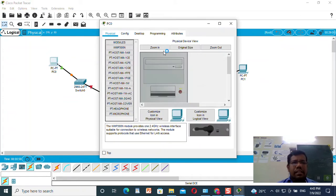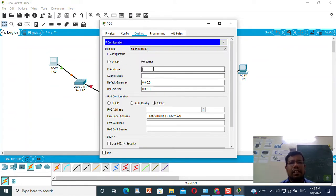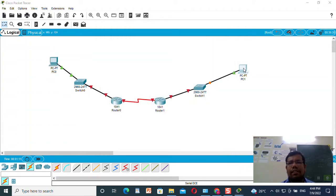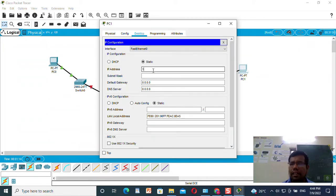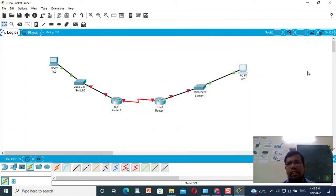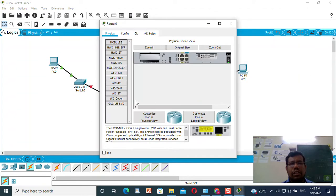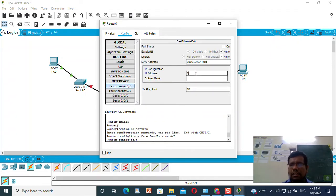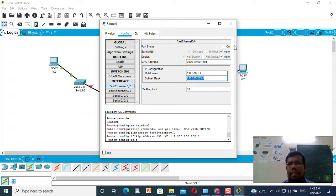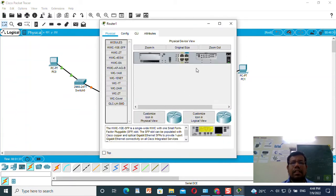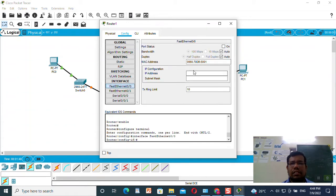Now I will set the IP addresses. For machine one I will set 192.168.1.2, default gateway will be 192.168.1.1. For the second machine I will set 192.168.2.2. I will go to Router 0 and configure fast ethernet as 192.168.1.1 and make it on. Similarly, I will do the same for the second router and set it as 192.168.2.1.